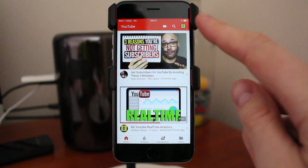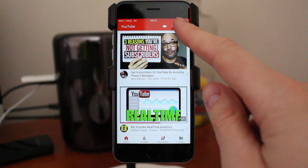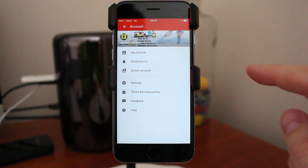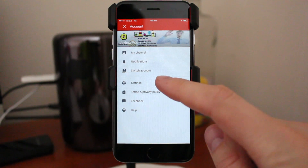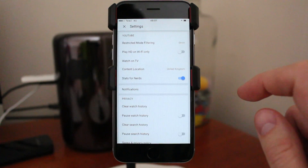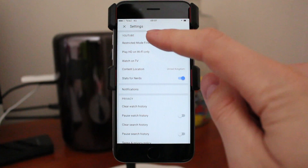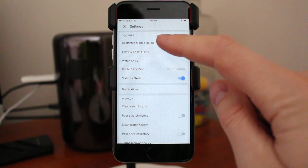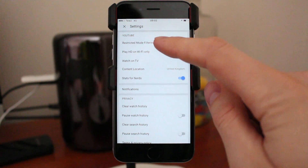Go to your logo in the top right corner. Go down to Settings. Under Settings you will find Restricted Mode Filtering. Click on that.